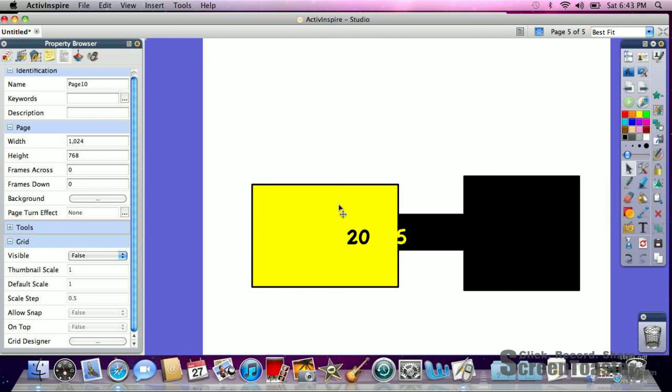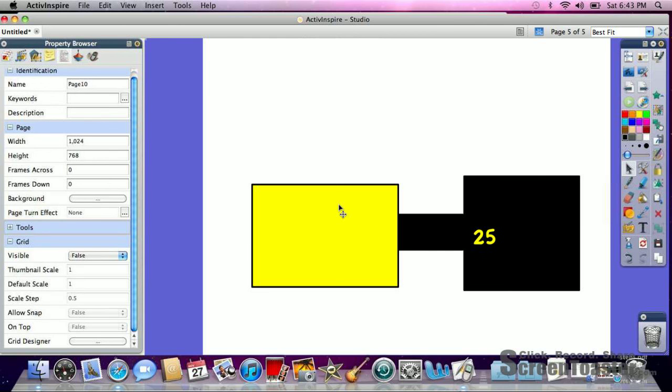Now you can also create restrictors so that it won't go out over the edges. But we'll learn how to do that at a later time. Thanks for watchin'.